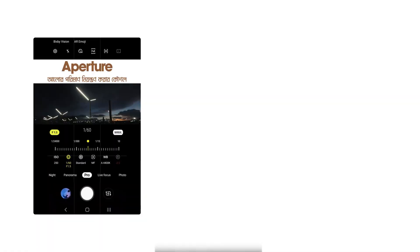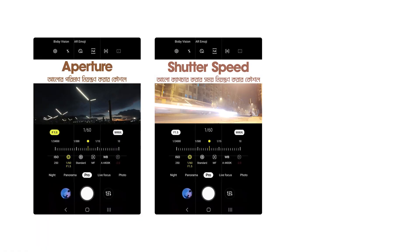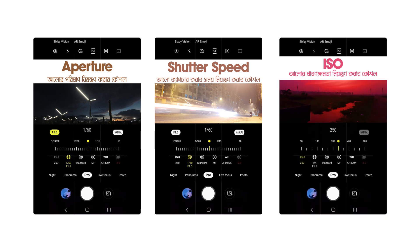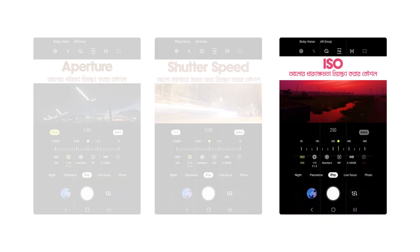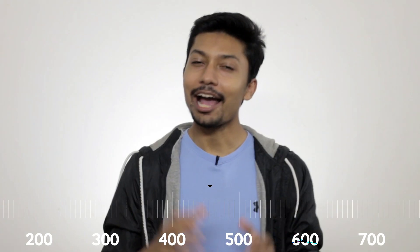Photography is a very fundamental thing to do with the aperture, shutter speed, and ISO, which I am going to demonstrate with the camera.